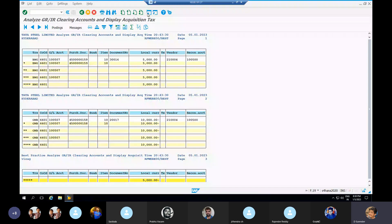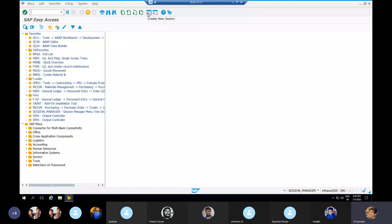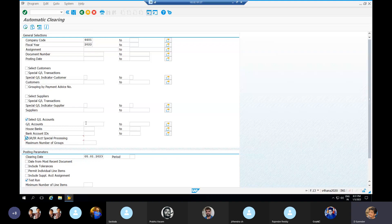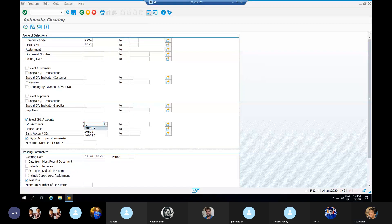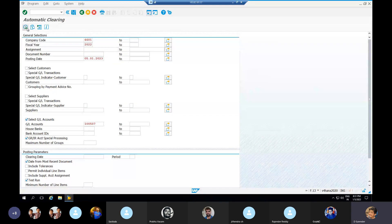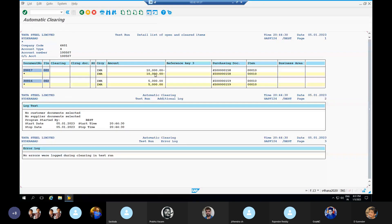For GRIR clearing purposes we can run automatic clearing using T-code F.13. Company code is 6601, fiscal year 2022, I am selecting the GRIR GL account. I can post up to period 10, with posting date 01/05/2023. The balance is showing in the GRIR clearing account.